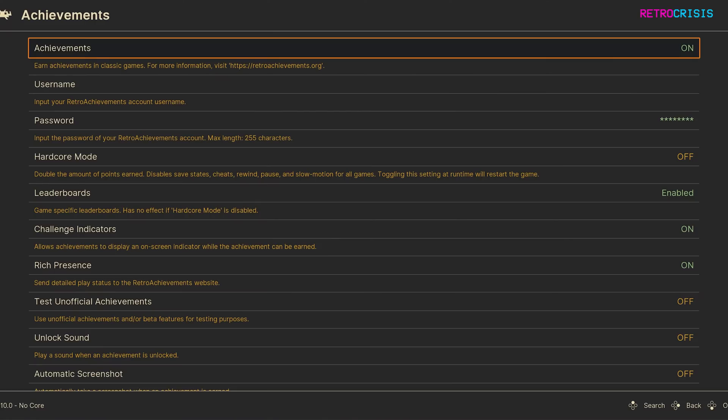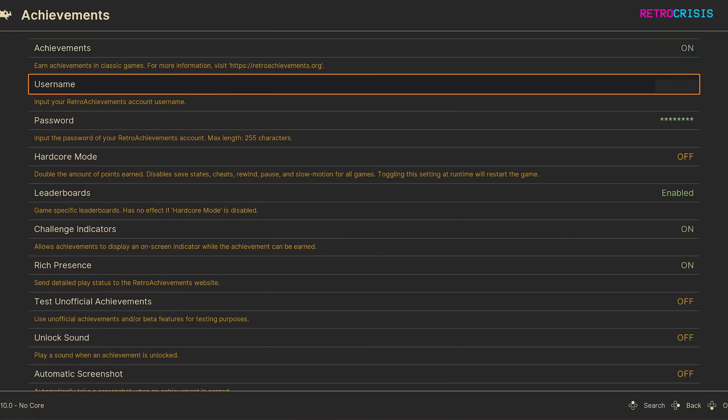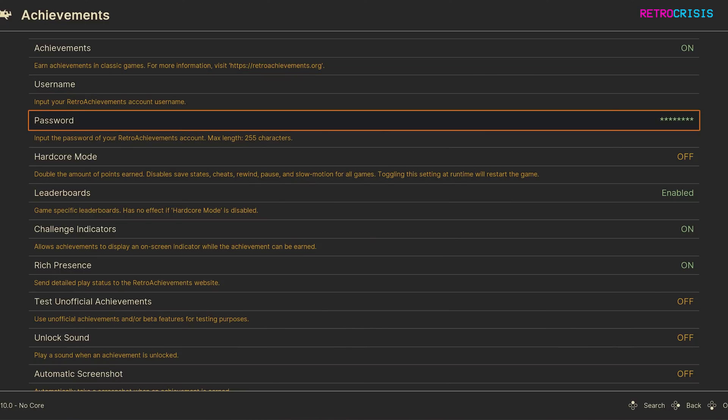And you want to make sure you've switched achievements to on. In the second box, where it says username, just type in your Retroachievements username and in the password box, your Retroachievements password.